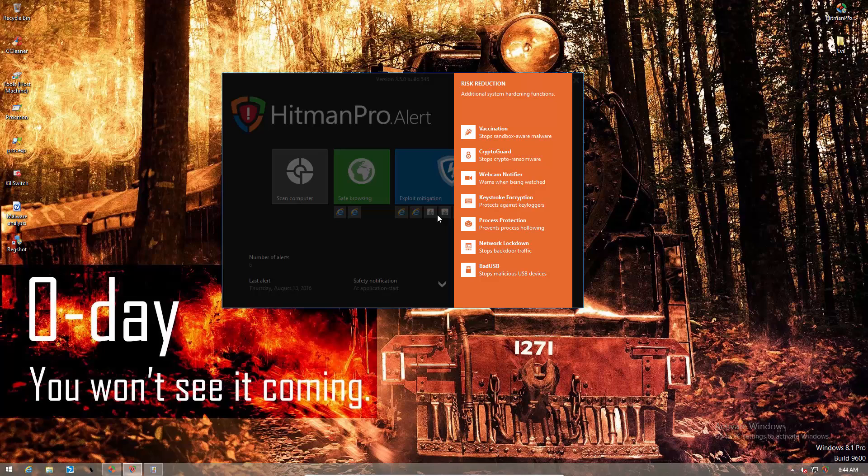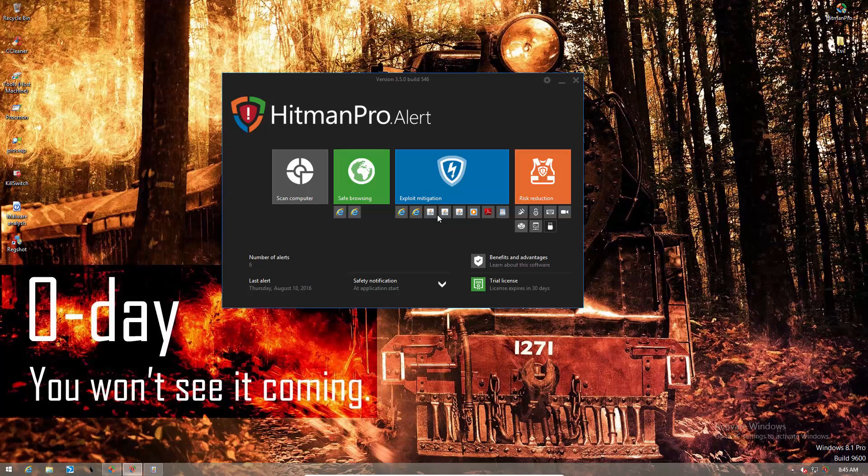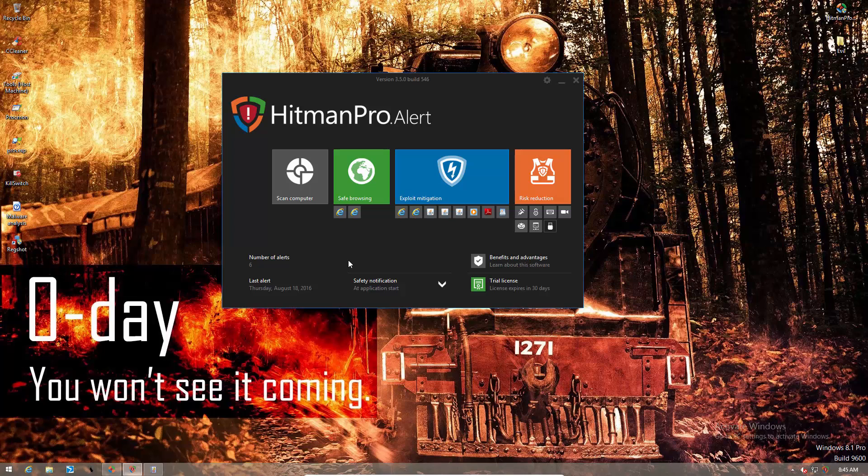If we go in detail, risk reduction includes CryptoGuard, which is supposed to stop ransomware, keystroke encryption to prevent key loggers, process protection, and more. So it does look pretty exciting. In fact, I've been testing this out for the last couple of days. Unfortunately, I don't have everything on camera, but we will talk about a few things.